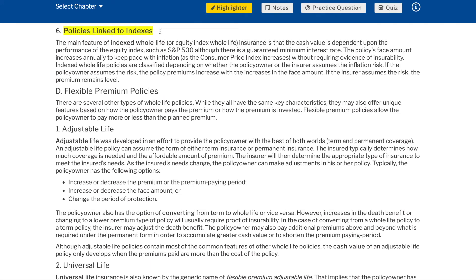Policies linked to indexes: the main feature of indexed whole life or equity index whole life insurance is that the cash value is dependent upon the performance of the equity index, such as the S&P 500, although there is a guaranteed minimum interest rate. The policy's base amount increases annually to keep pace with inflation as the consumer price index increases, without requiring evidence of insurability. Indexed whole life policies are classified depending on whether the policy owner or the insurer assumes the inflation risk. If the policy owner assumes the risk, the policy premiums increase with increases in the face amount. If the insurer assumes the risk, the premium remains level. Flexible premium policies allow the policy owner to pay more or less than the planned premium.